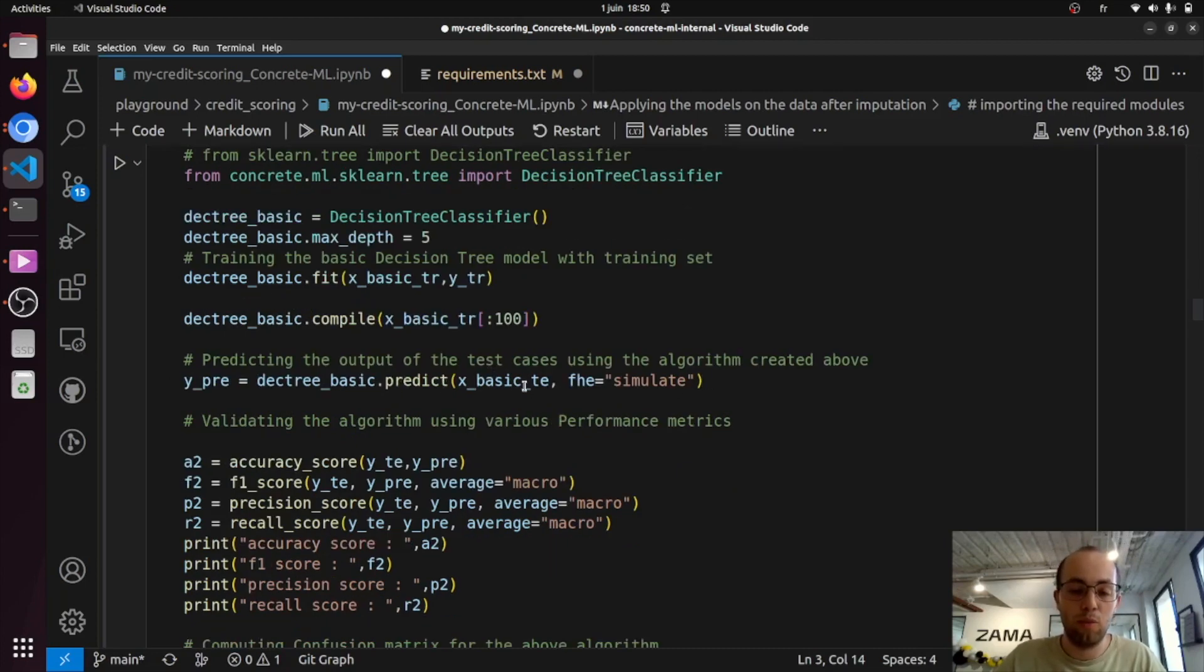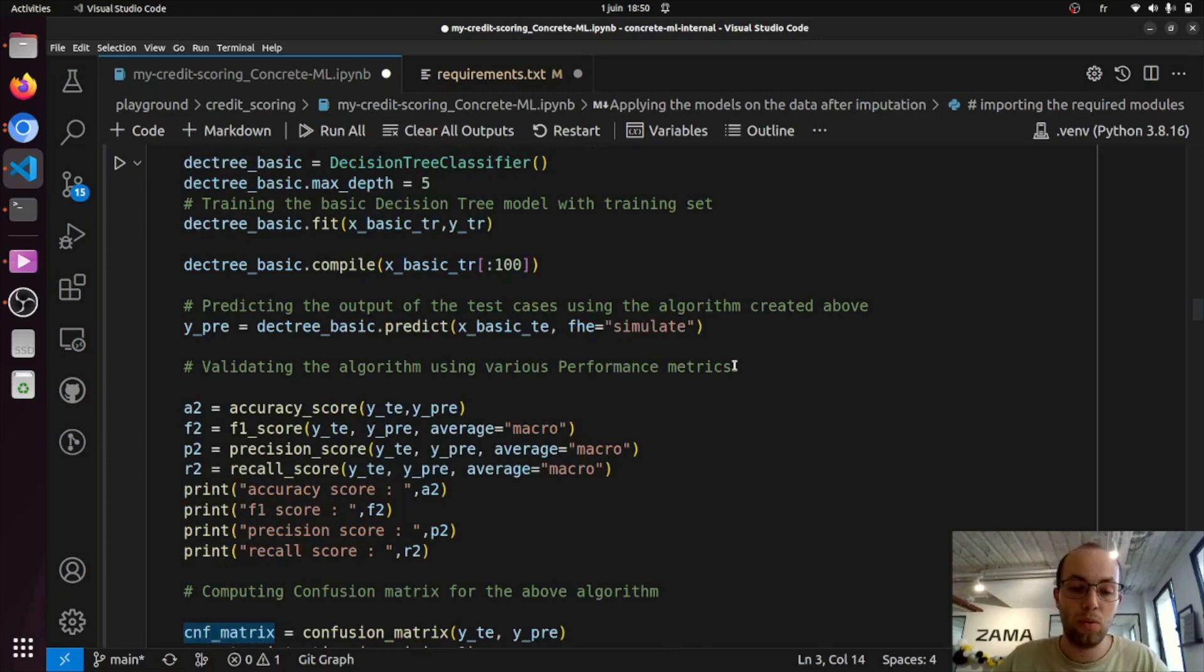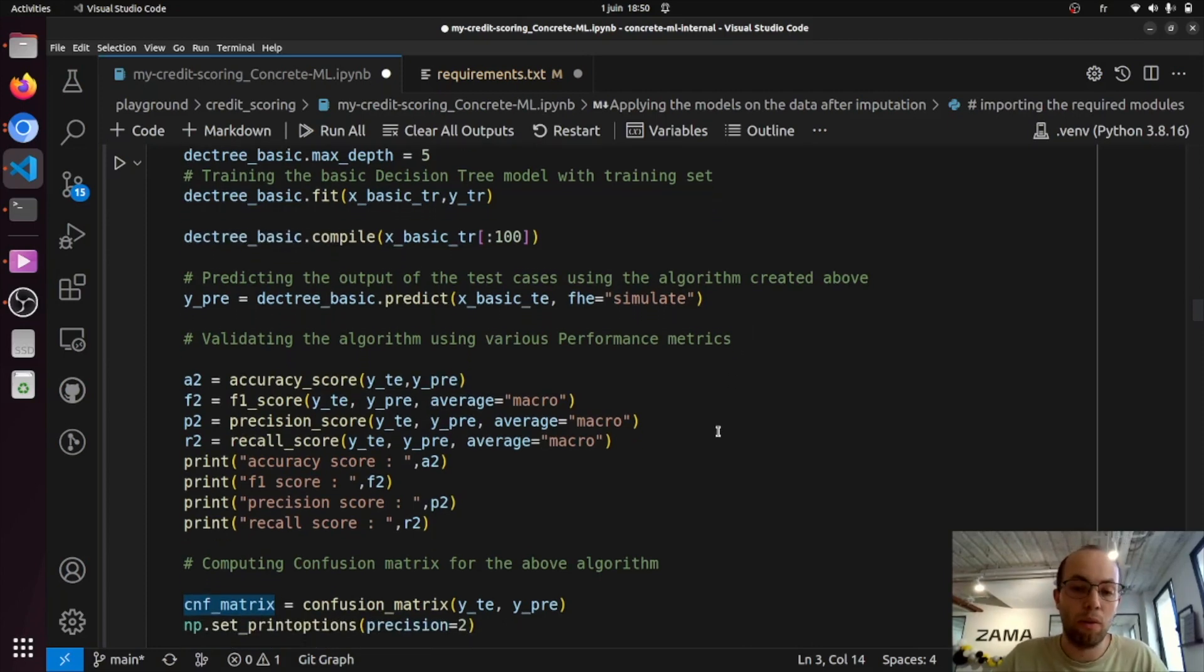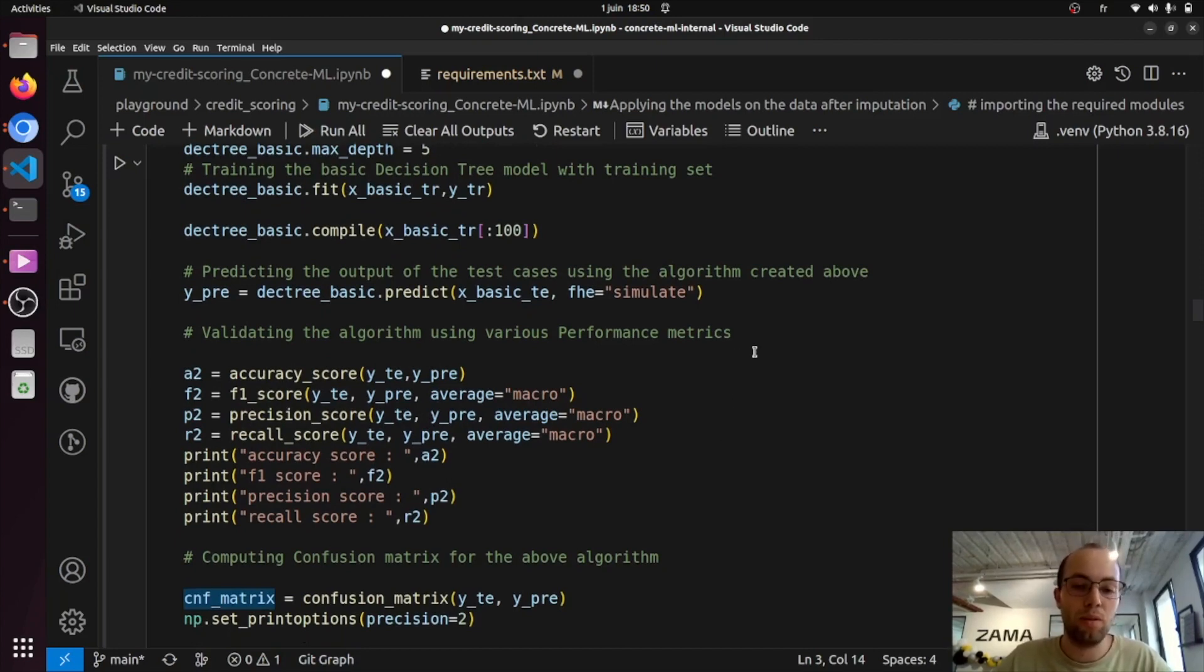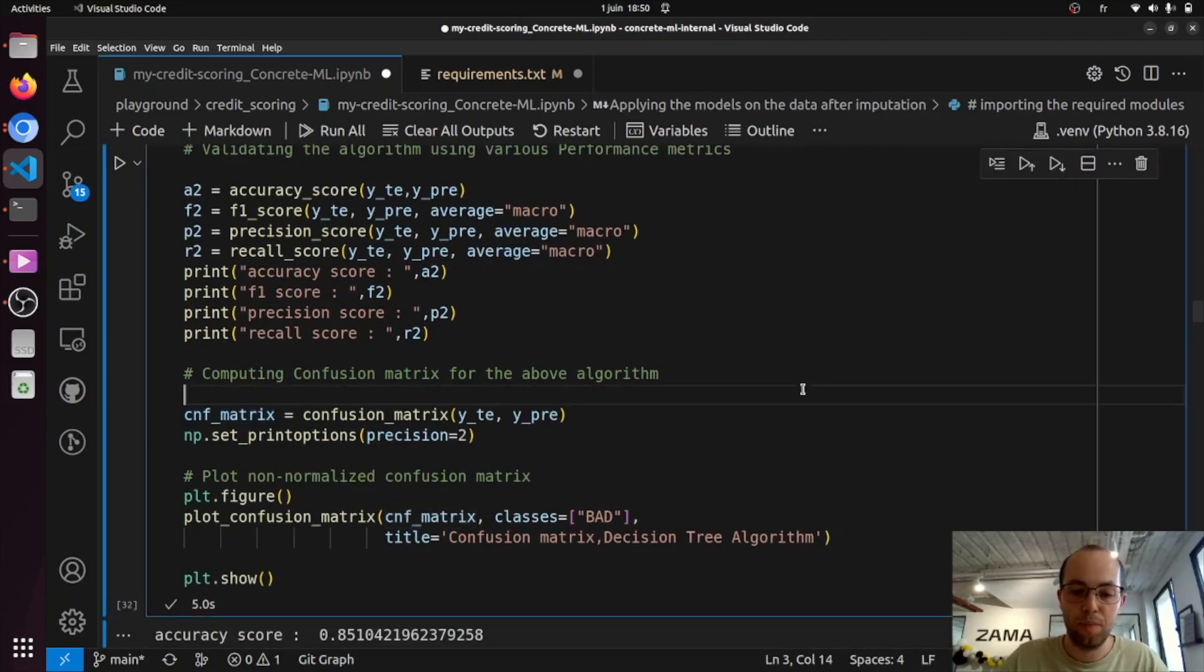This is a feature that lets us be able to compute the results exactly the same as you would have in FHE, but in a much quicker way. So for example, with tree-based models, the inference is longer than with the linear models, so being able to simulate the results is very useful for debugging and developing, for example.